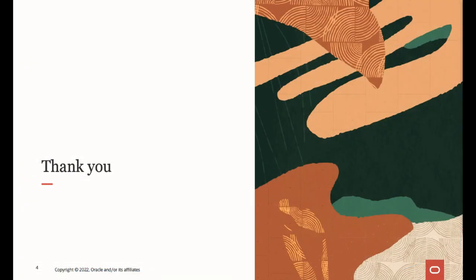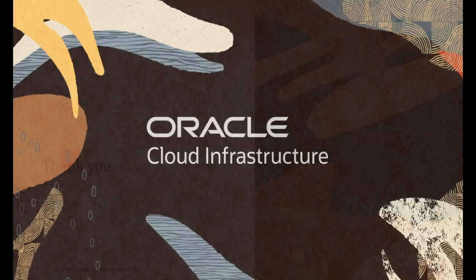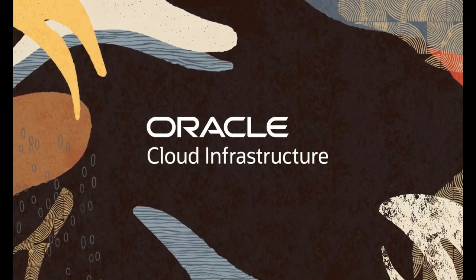This concludes the demonstration of creating a custom dashboard. We have more videos discussing and demonstrating APM features, so please see the description of this video to find links to other APM tutorial videos. Thank you for watching.